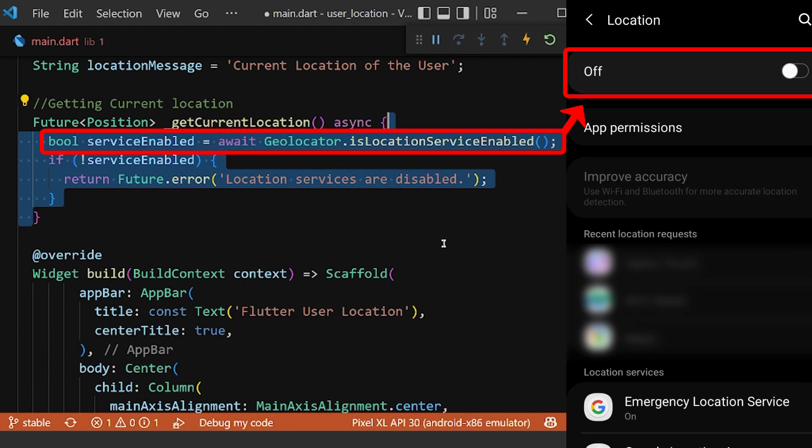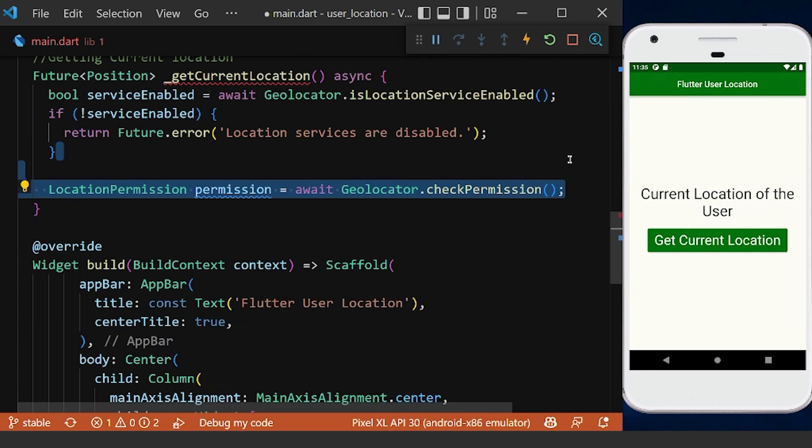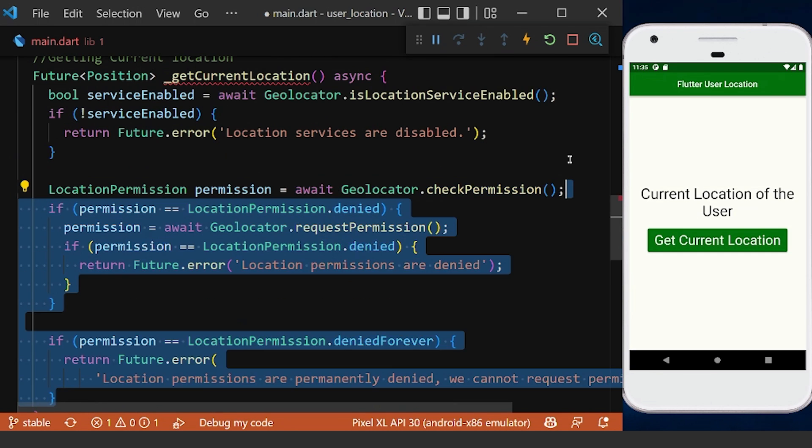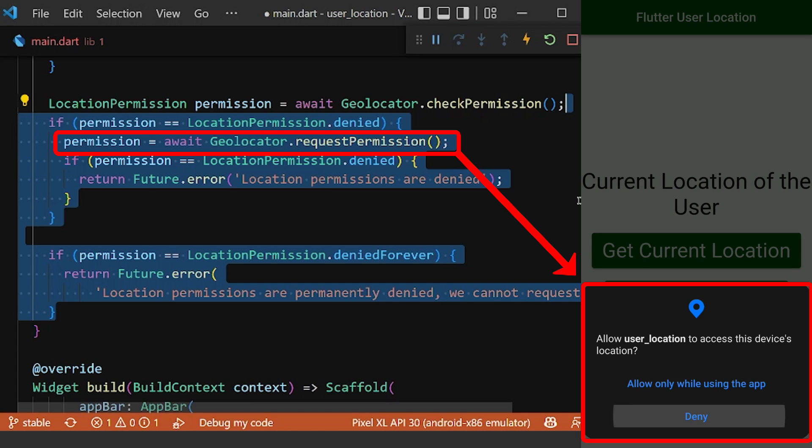first of all we check if the service location in our phone is enabled or not. Then we need to check the permission for the location accessibility, therefore we will request a permission from the user to access to its location, and if the user denied we are not able to get the device location.